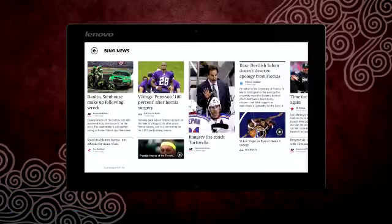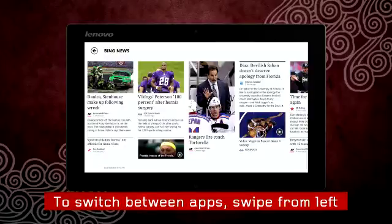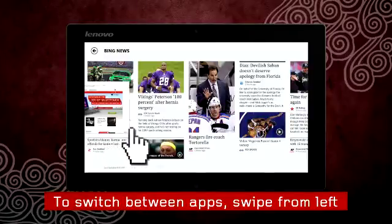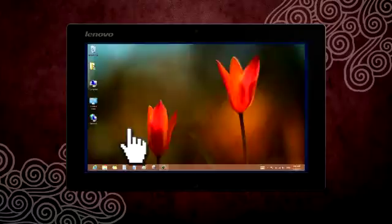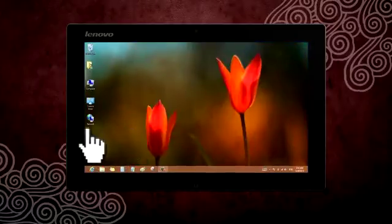Now, how do you switch between apps? Just swipe in from the left side and keep swiping until you get to the app you want.